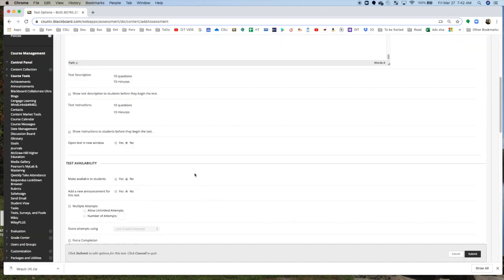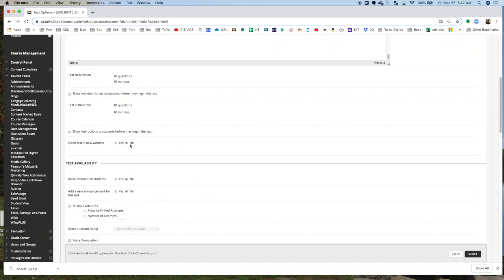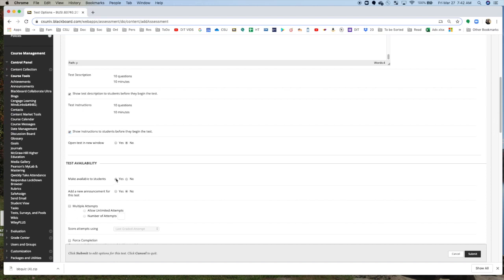I'm going to scroll down, and I'm going to see all of the options. So here are the options. Show Test Description. Yeah, I generally show the test description and instructions before they begin. Make the test available to students. Yes, I'm going to make it available to students. Add a new announcement for the test, I'm not going to do that unless it's immediate.